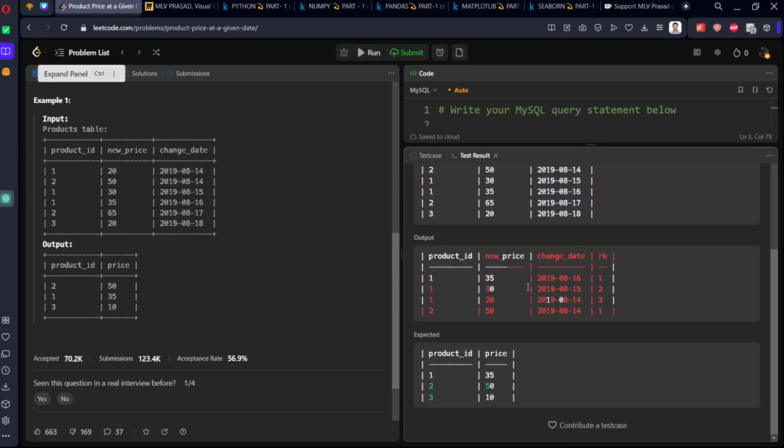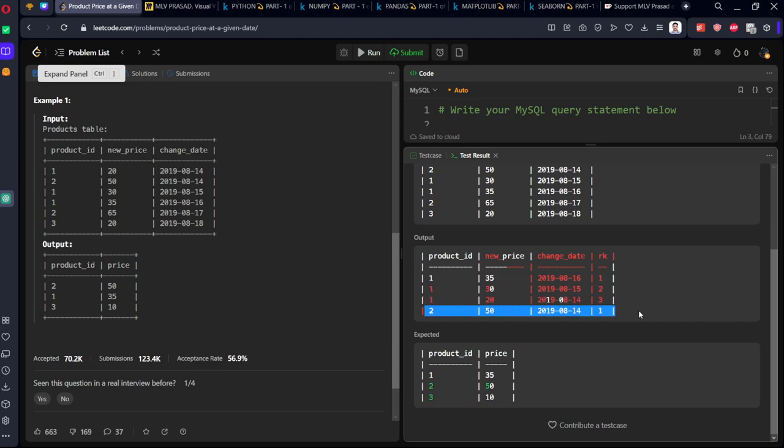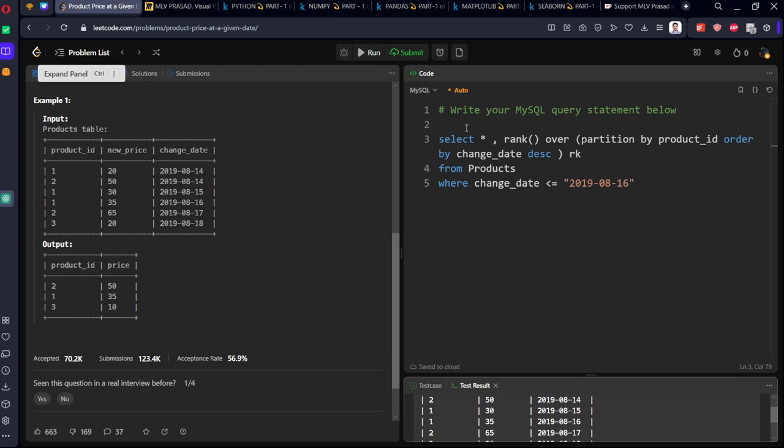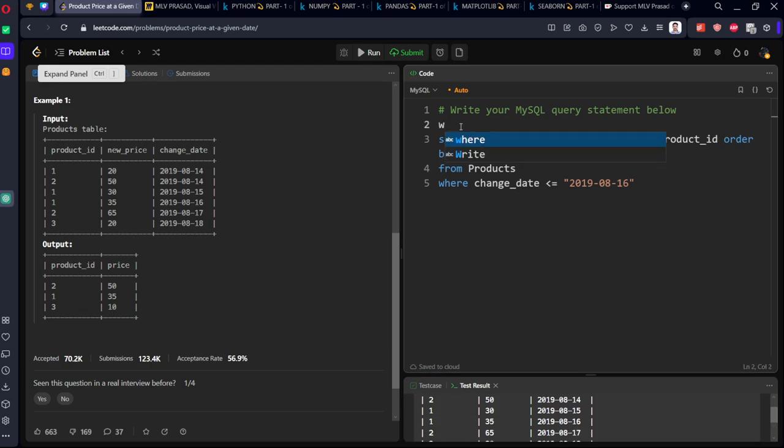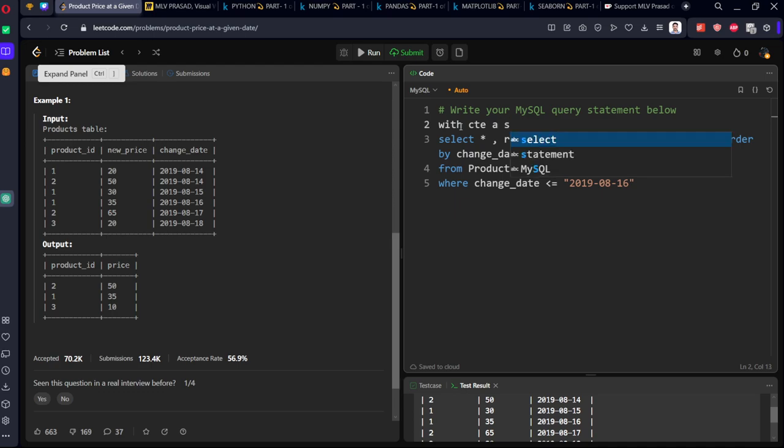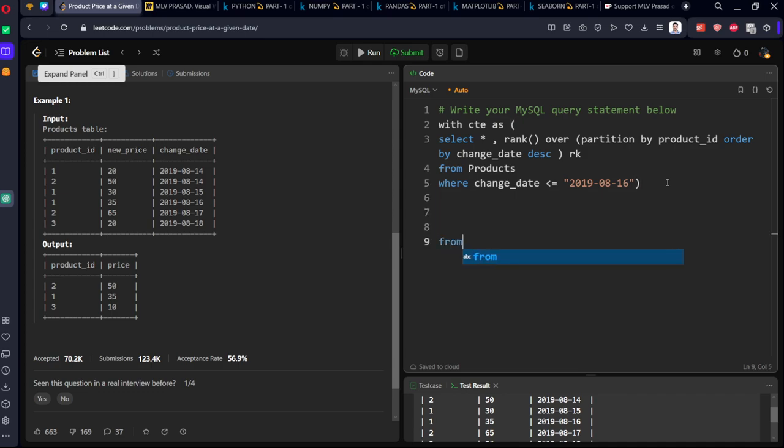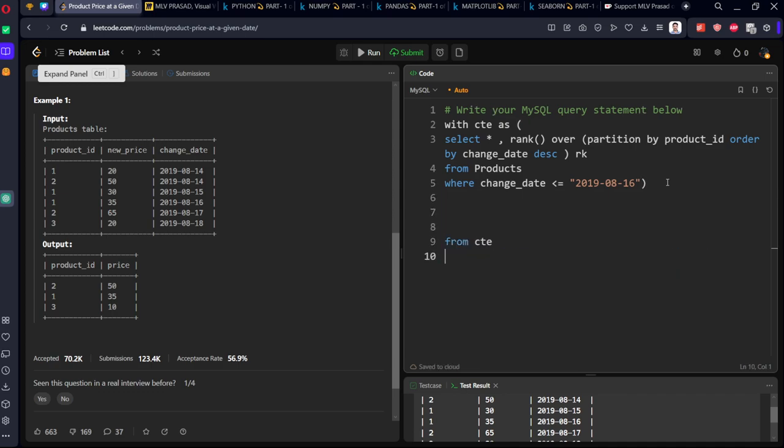Now let's see. Here you can see for product one, there are three dates: August 16 is the first rank, 15 is the second, 14 is the third. Similarly for two, 14 is the first date. So if you go to the shop, the latest date is the thing you will be choosing. So I'll just filter for rank equal to one. Let me call this as CTE.